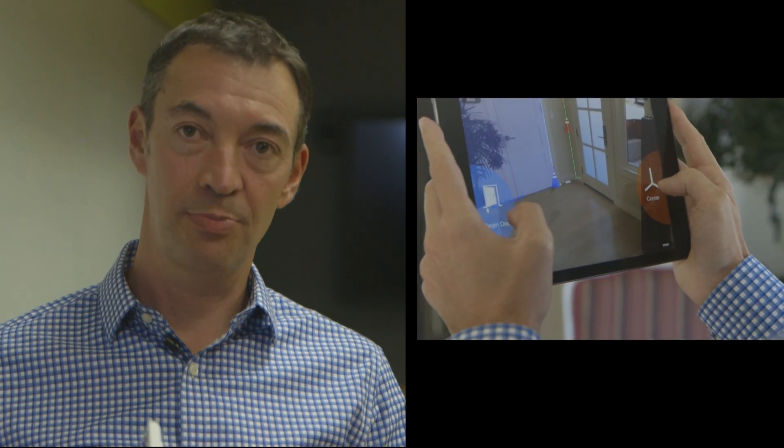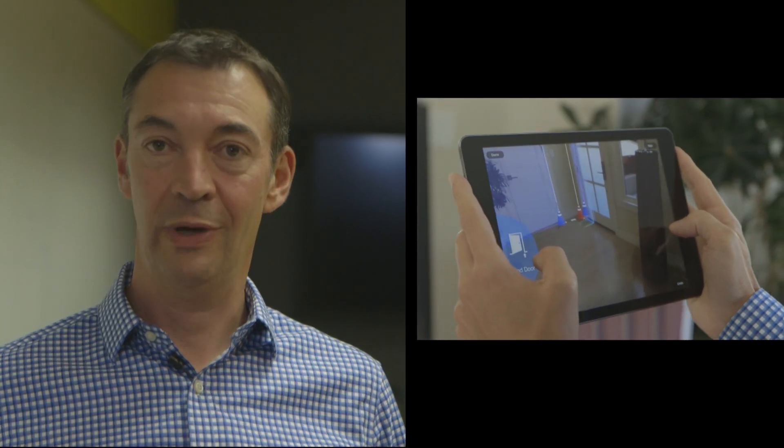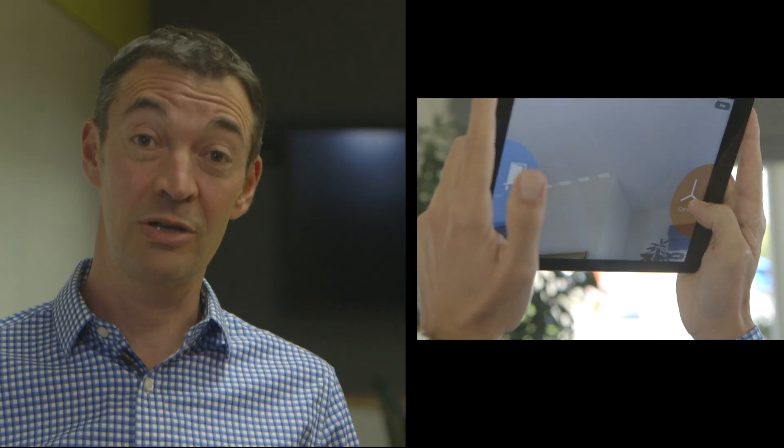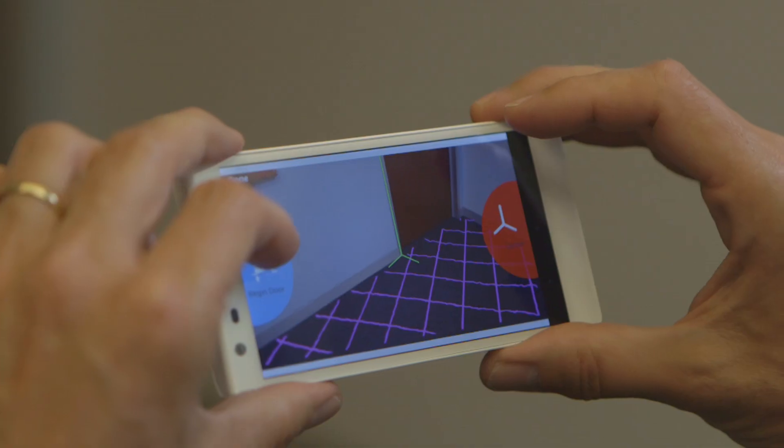If you know MagicPlan today, what you have to do is aim at floor or ceiling corners to measure the room. And you can aim at ceiling corners as long as you've measured the ceiling height. So let me demonstrate how Tango can change the way you actually use MagicPlan.